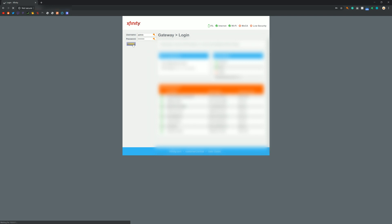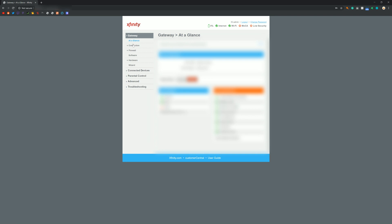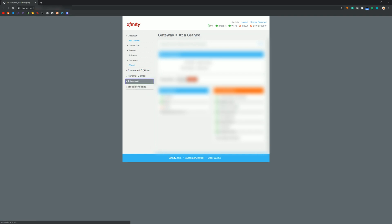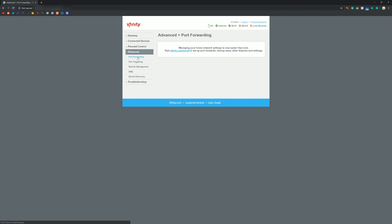This will be different for everyone depending on what your Wi-Fi provider is. Mine is Xfinity, so this is what mine looks like. What you're going to want to do is find somewhere where it says either Network or Advanced, and find a place that says Port Forwarding. In my case it's under Advanced and then Port Forwarding. Since I have Xfinity, it actually redirects me to XFi to set it up.